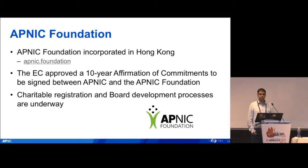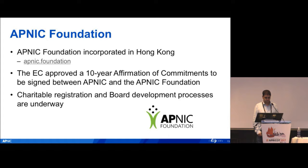This AOC provides a high-level guideline to the APNIC Foundation on how it relates and interacts with APNIC and a kind of high-level structure for cooperation between the two bodies. We are in the process of registering the foundation as a charitable organization in Hong Kong and are actively recruiting board members. If members have suggestions for potential board members, please let us know.